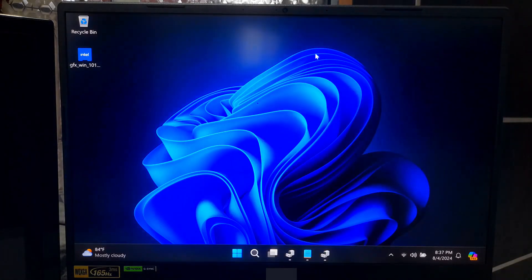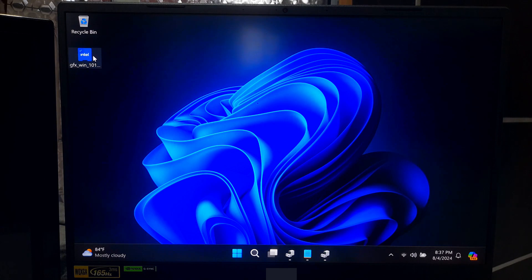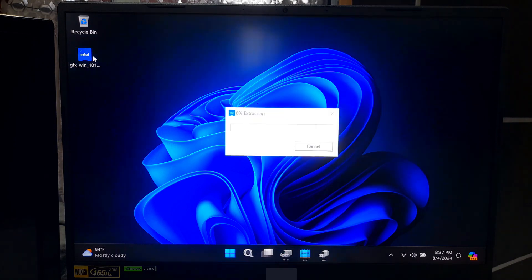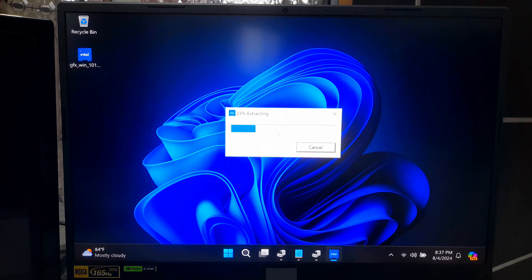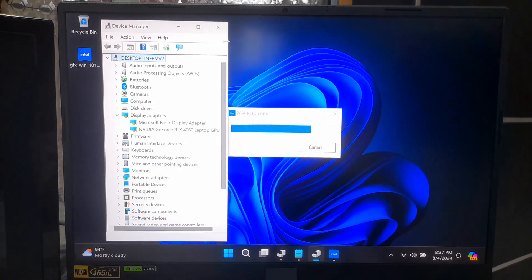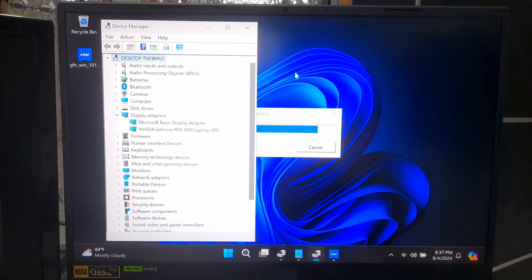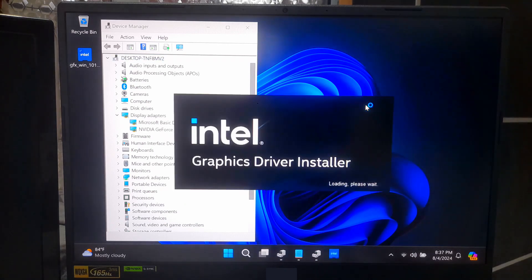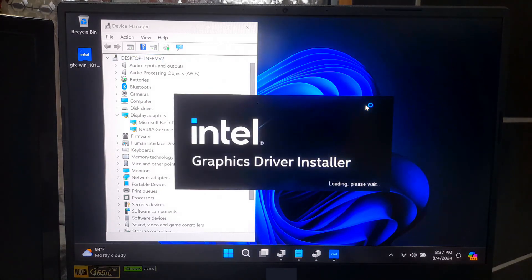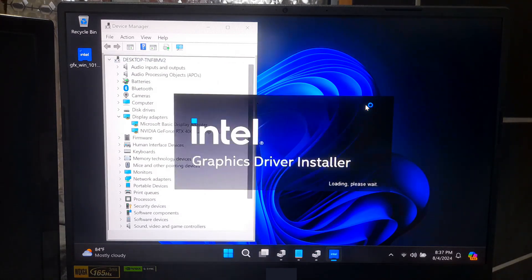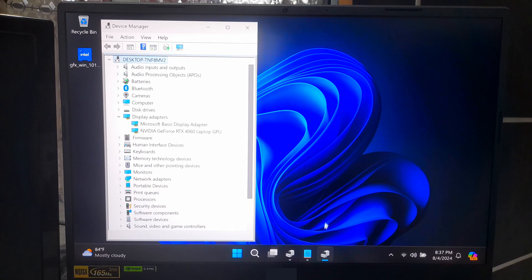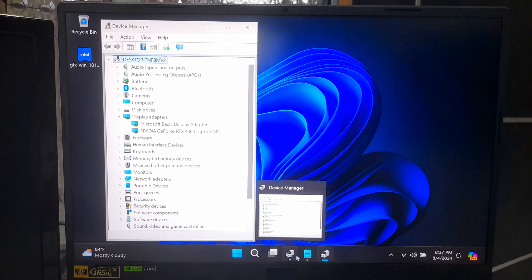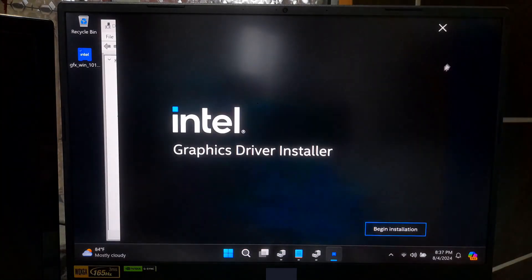After downloading, navigate to the downloaded file, run the installer, and follow the on-screen instructions. The installer will guide you through the process. Just follow the prompts and complete the installation process.